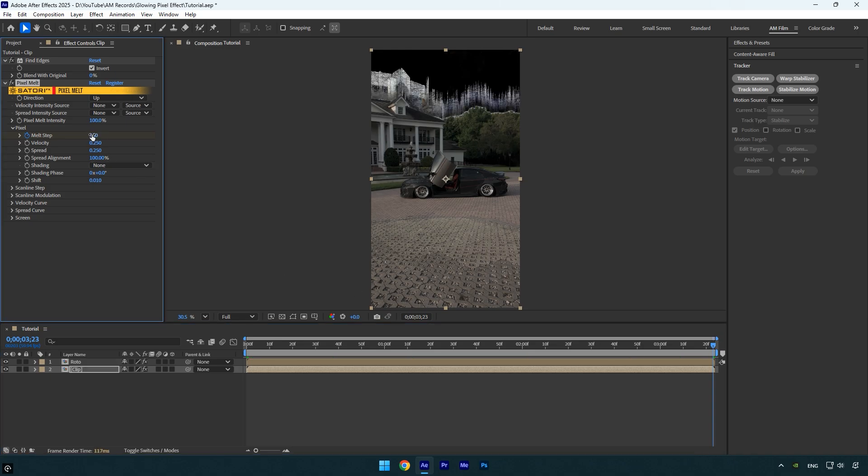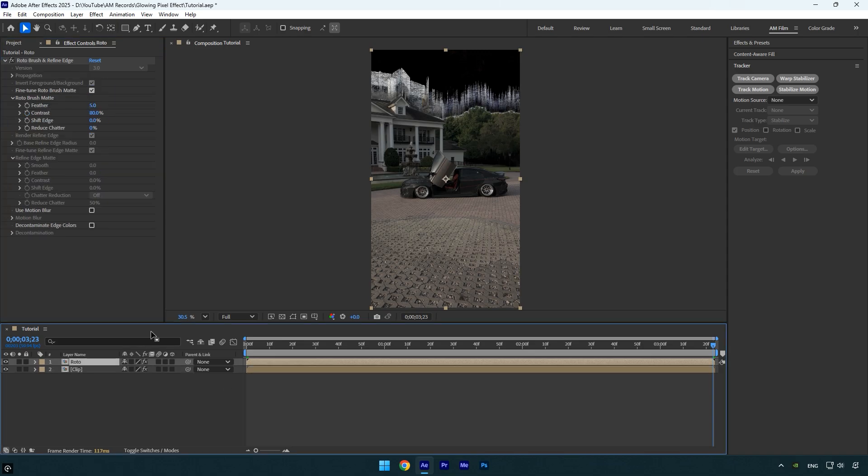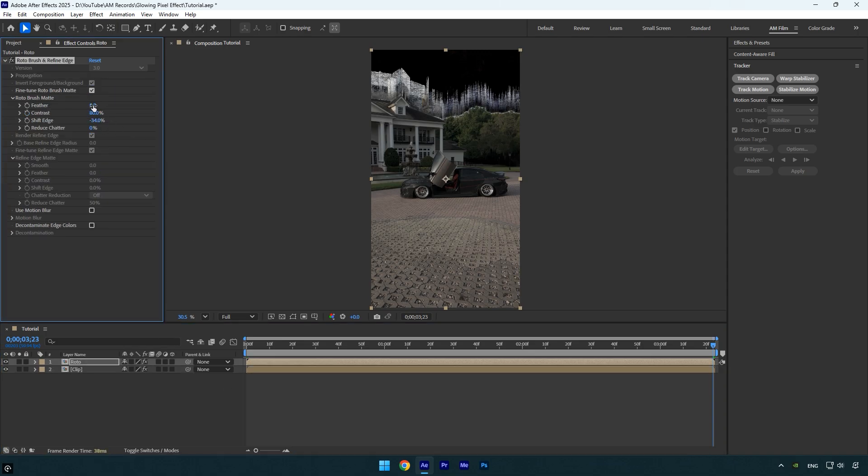The effect looks good, but the edges of the rotoscoping are not smooth. Let's fix that quickly. Select the Roto layer, decrease the shift edge, increase the feather, and finally, set Reduce Chatter to 100%. As you can see, the image is now clean and looks much better.